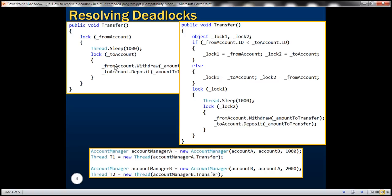So how are we going to resolve this deadlock? By defining a specific order in which locks can be acquired — and that's what the code on the right-hand side is doing. Instead of hard-coding the from account and to account, we create two reference variables of type object. If the from account ID is less than the to account ID, then lock one is the from account and lock two is the to account. Otherwise, lock one is the to account and lock two is the from account. Then we lock using lock one and lock two, so the account IDs determine the order in which we acquire locks. Let's see how this resolves the deadlock by flipping to Visual Studio.